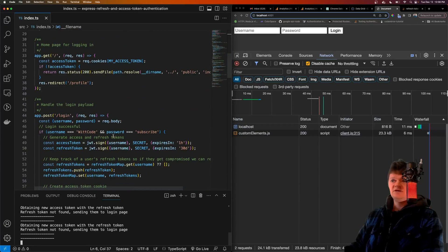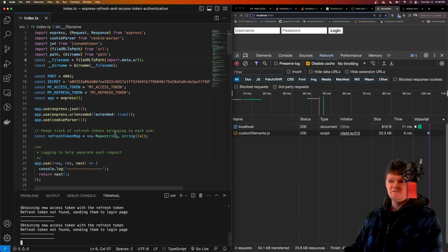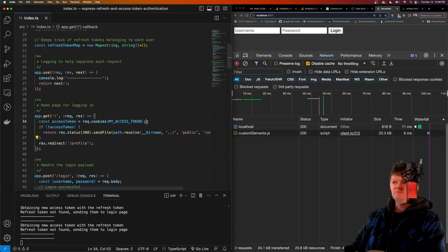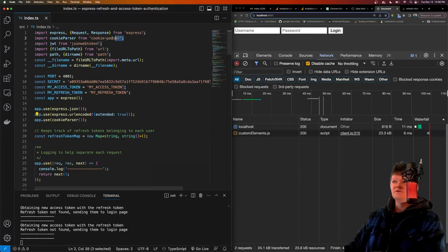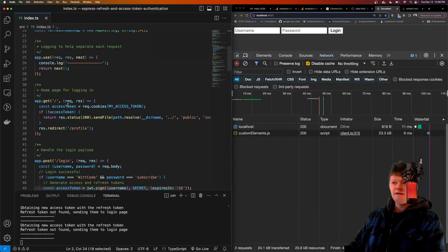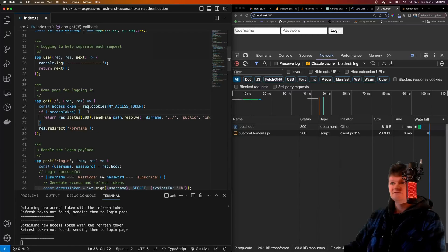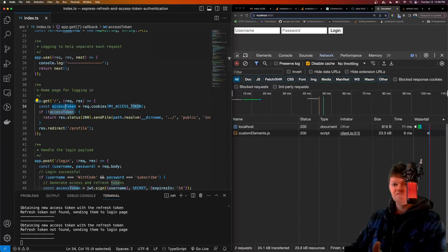This is an Express app that uses refresh token and access token authentication. First, we have a route that serves up a login form if the user does not have an access token. If they do have a valid access token, we redirect them to their profile route. We take the access token from the request cookies header using the cookie-parser middleware, which takes cookies out of the request and adds them to the Express request object. Note that if the access token is fake, it'll be caught by our authorization middleware that protects the profile route.